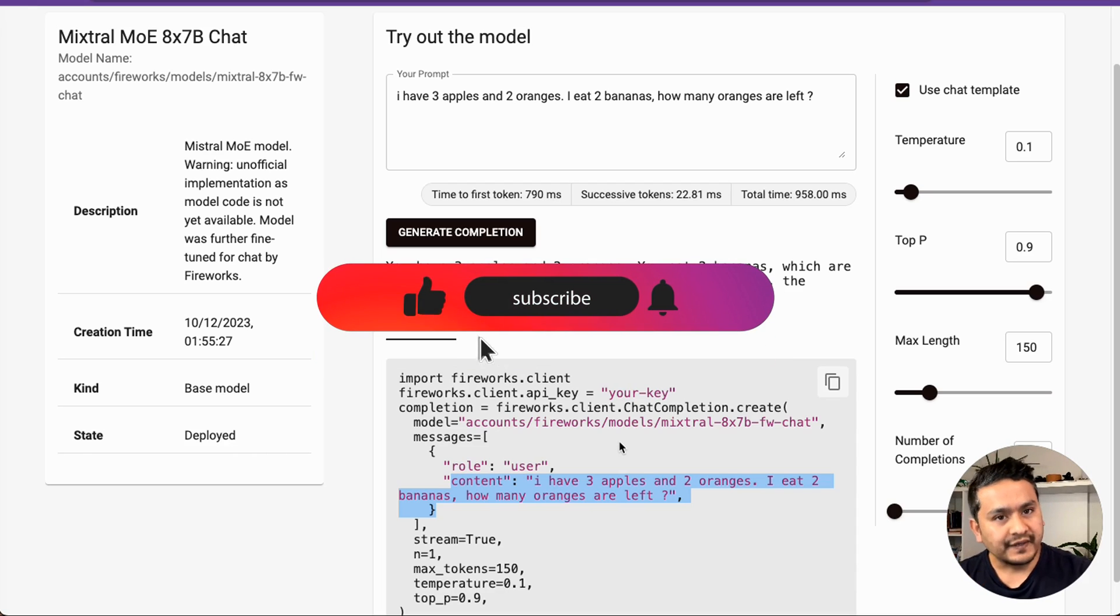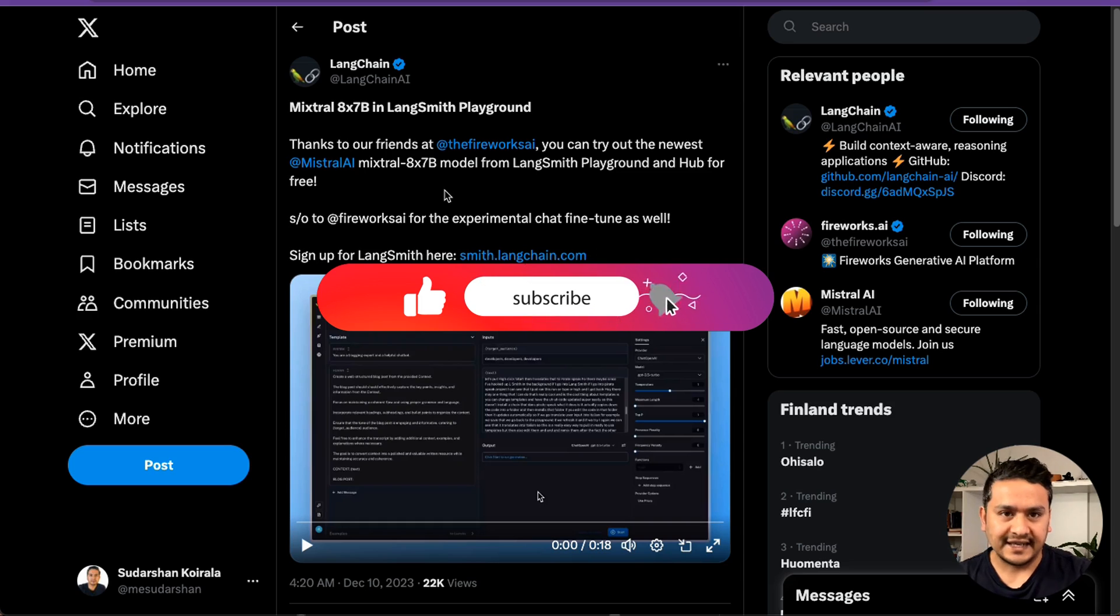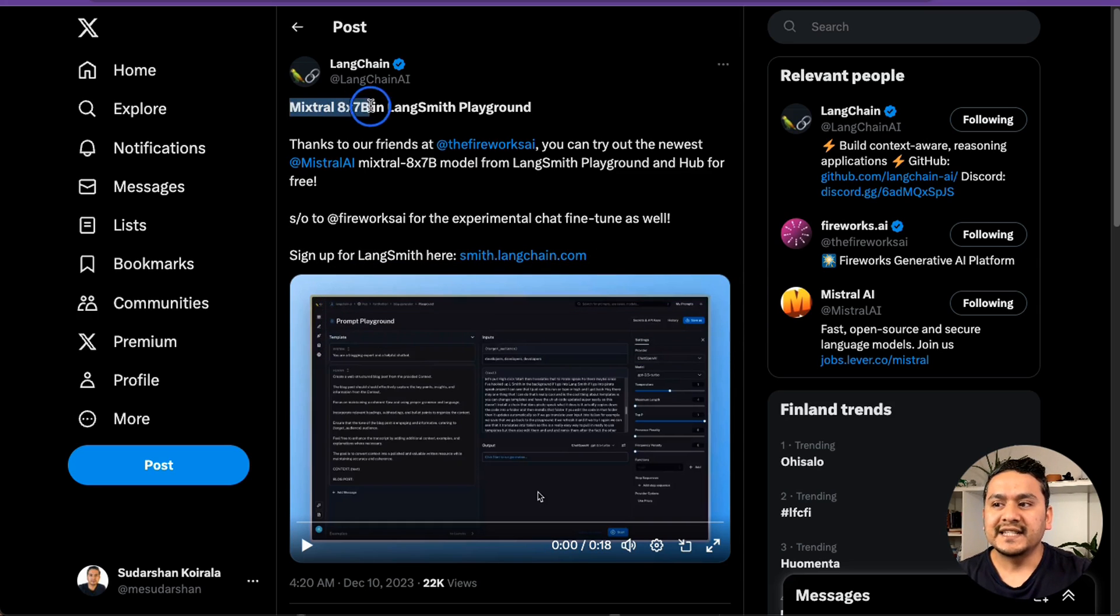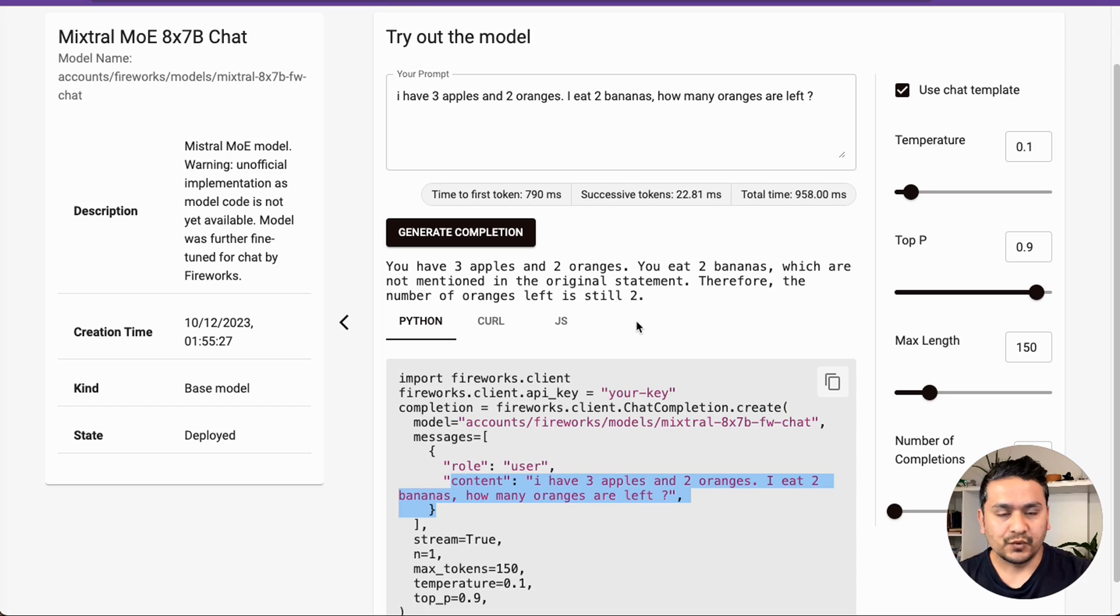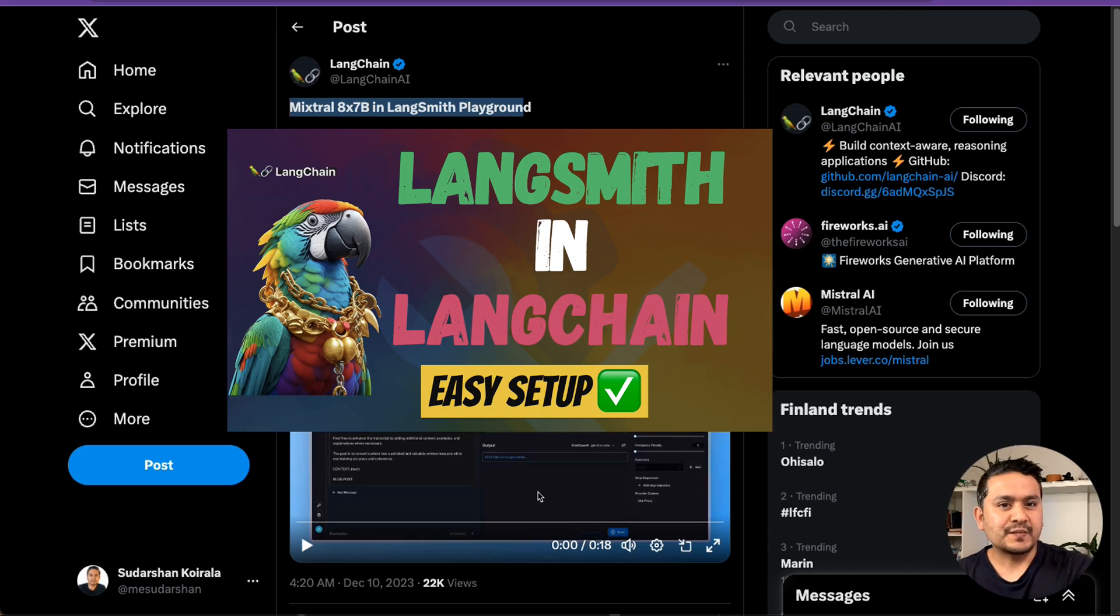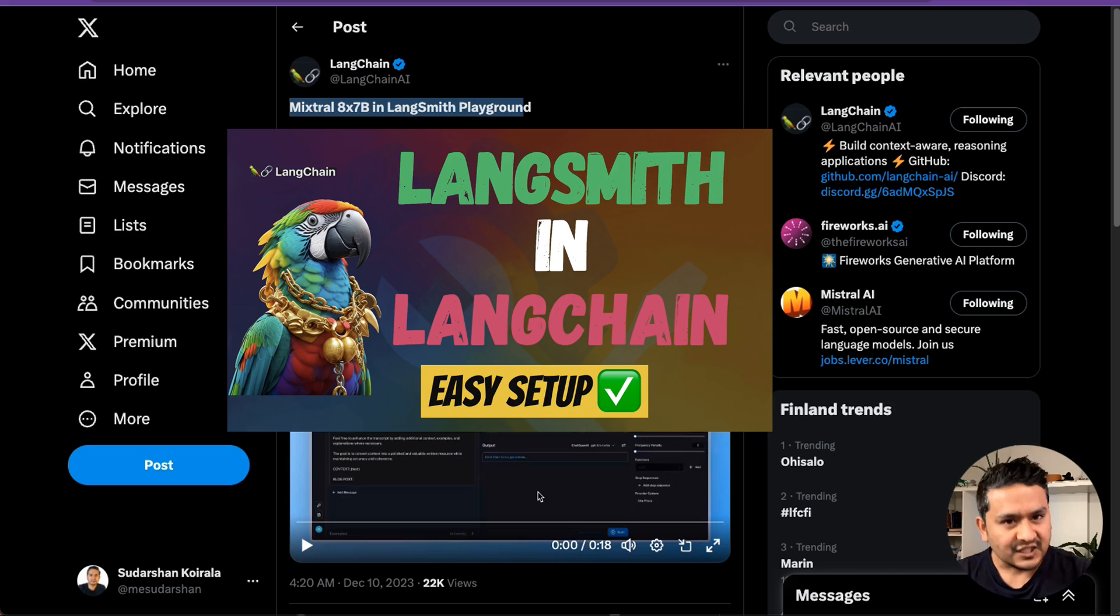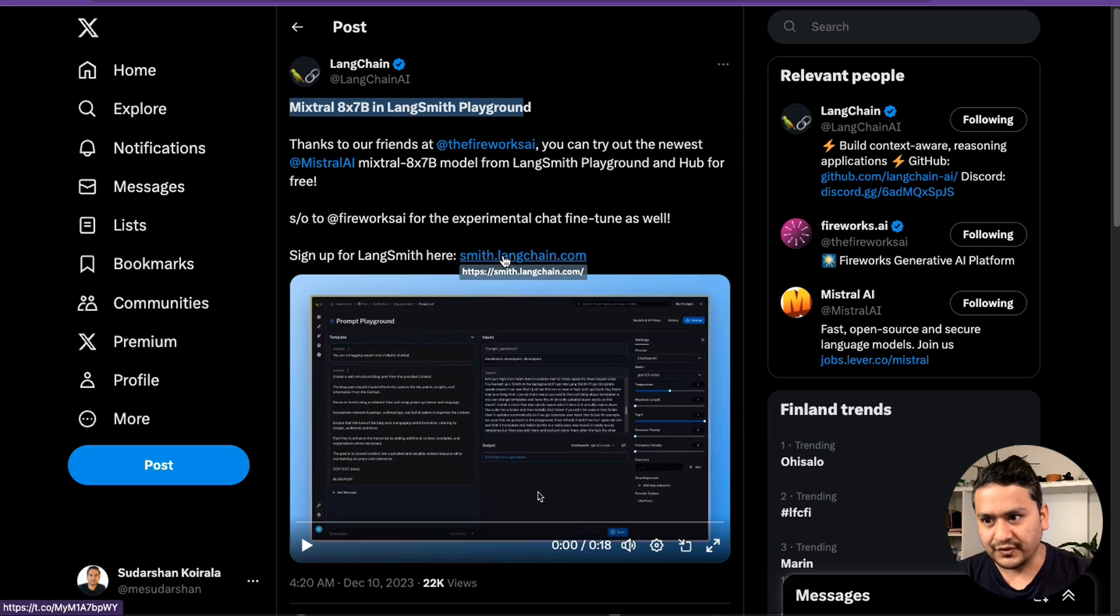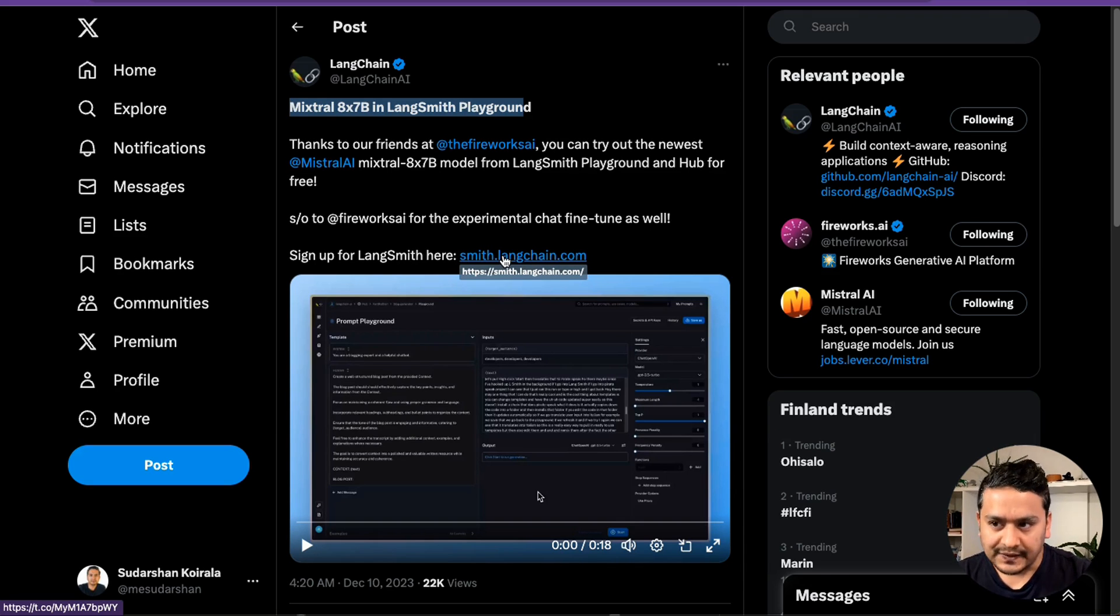And the fifth one is my best place is the LangChain. And it says here, Mixtron 8x7b in LangSmith playground. It is provided by the fireworks, which I just provided you here. What we can do is, there is a thing called LangSmith in LangChain. If you have watched my previous videos, I have already created videos related to LangSmith and how you can access that. If not, you need to go here and create the account first. And it is still in the beta. So it might take some time for you to get access. I already have access here. So I will go inside.